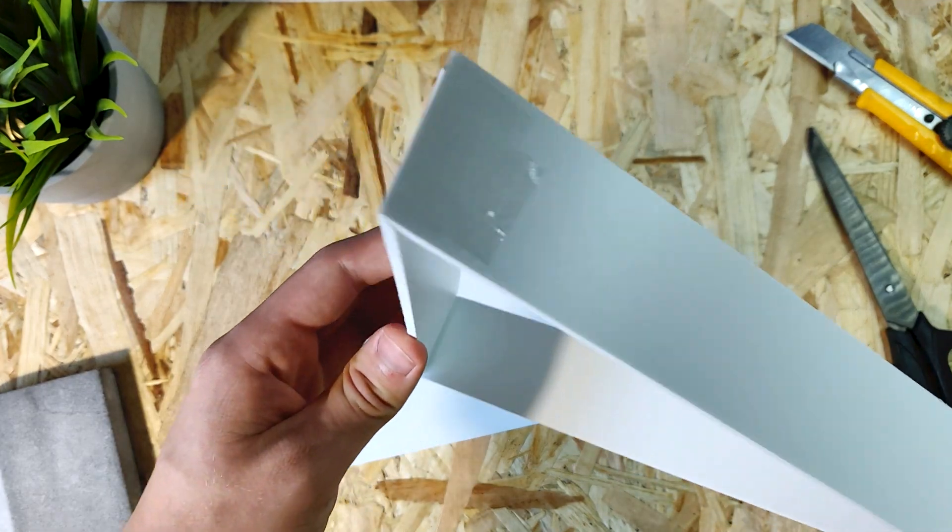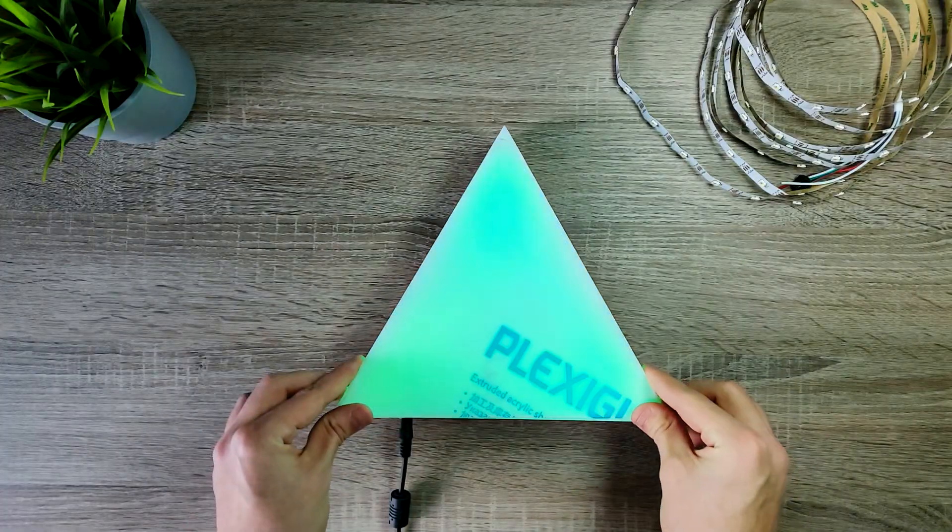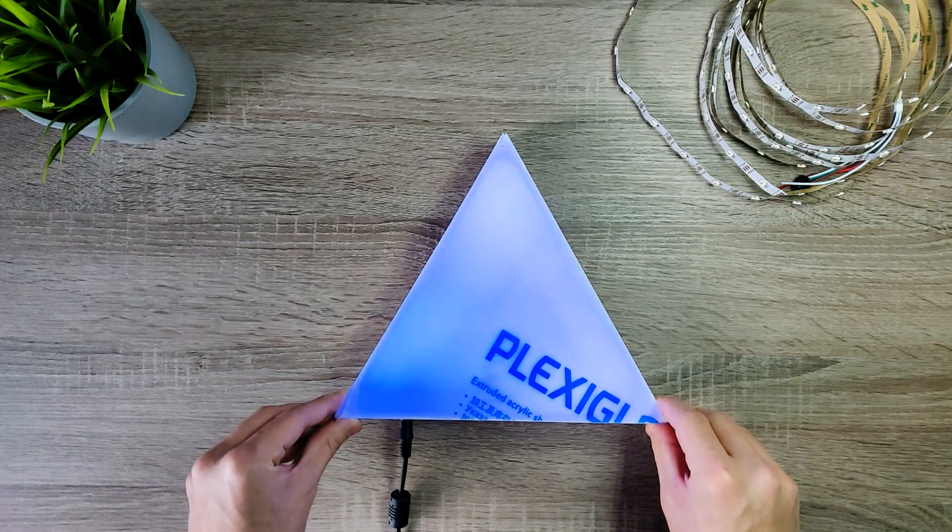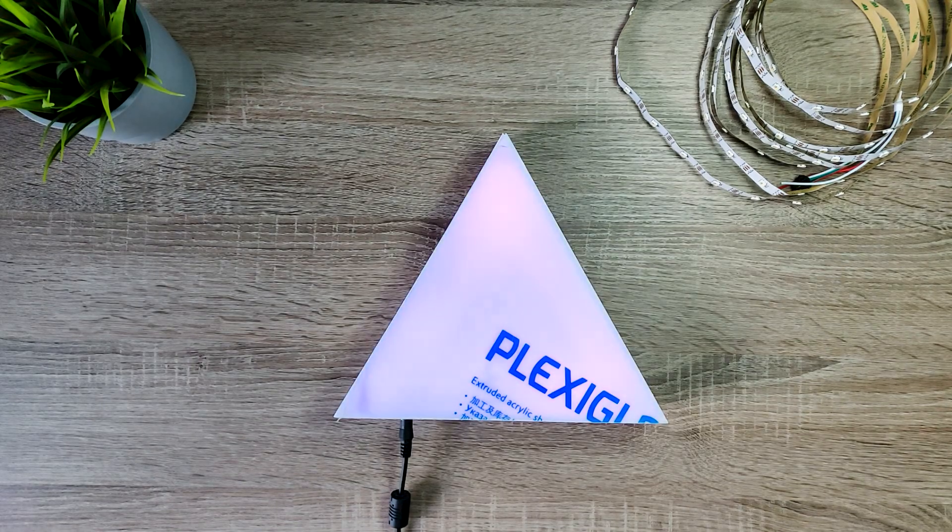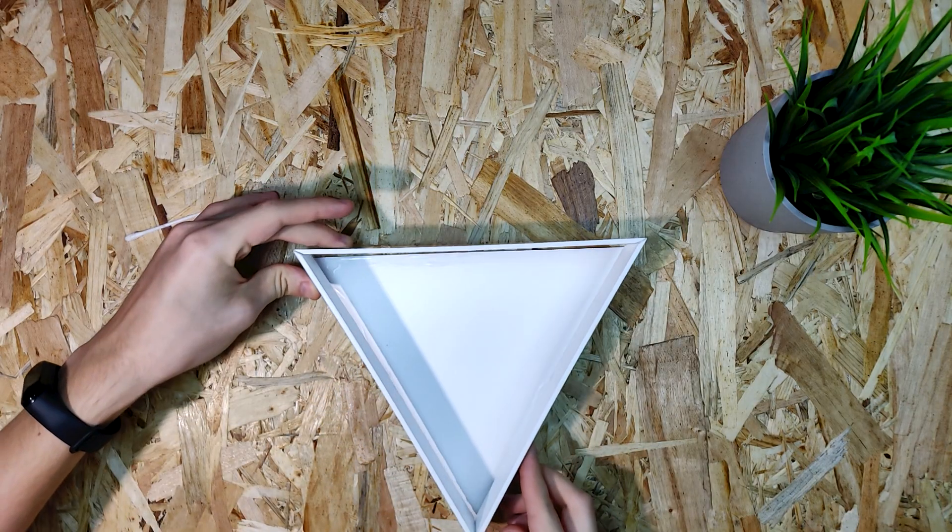Why are the lights gonna be so thick you may ask? Well, I have tested it before and 4cm was the minimum to diffuse the light perfectly. Moving on.